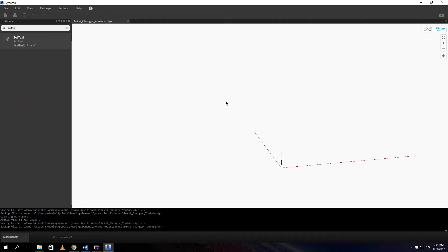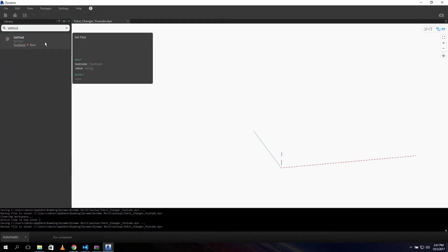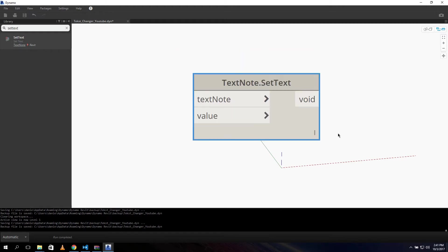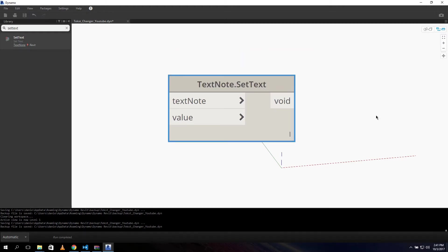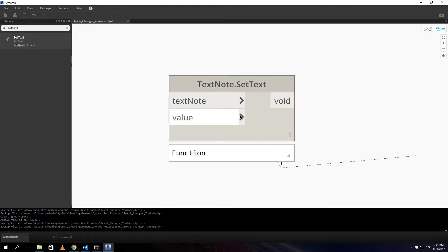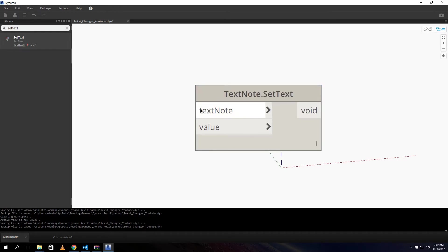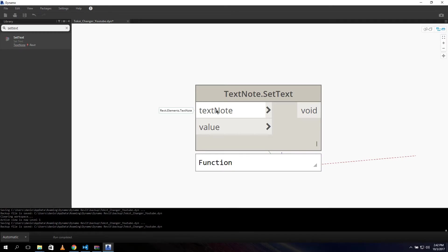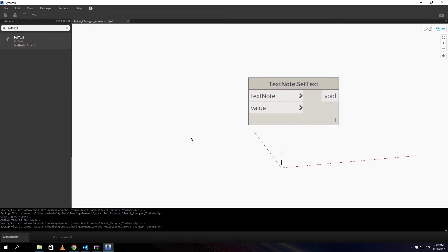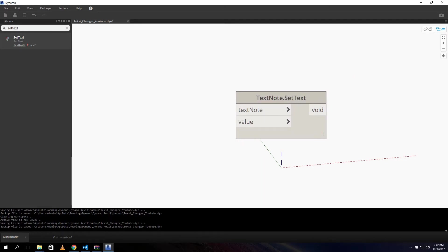The first thing we need to do is search for 'Set Text', because that's our end goal. This node allows us to change the value of a text node in Revit. The input for this node is a text node - it's a Revit element, specifically a Revit Elements dot Text Node - and the other input is a string, which is the value we want to change it to.